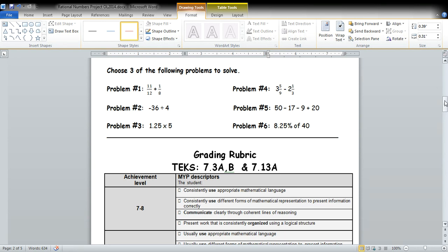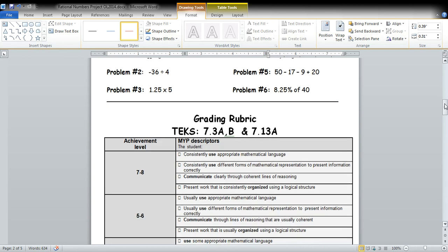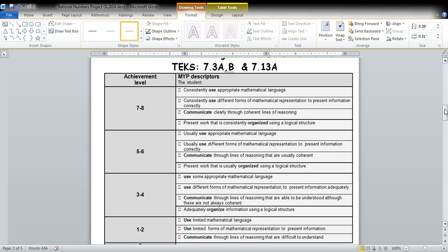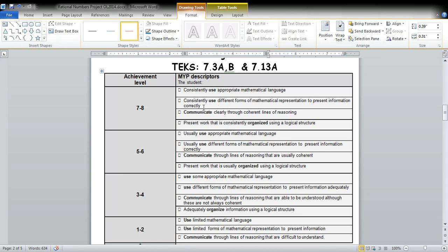And then you're being graded on our criteria C rubric. So here are what we're looking for in order to get a seven or eight. You must consistently use mathematical language. Consistently use different forms of mathematical representation to present information. You must communicate clearly through coherent lines of reasoning. And present work that is consistently organized using a logical structure.